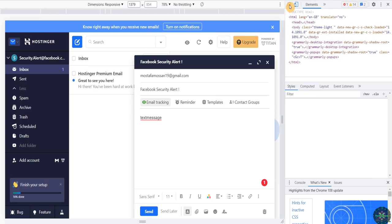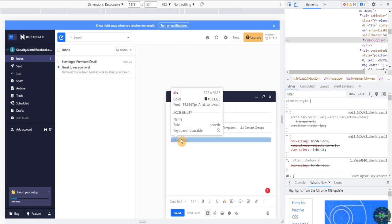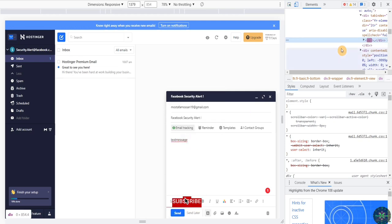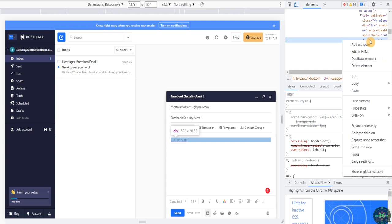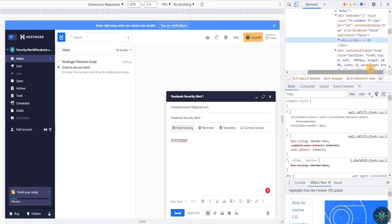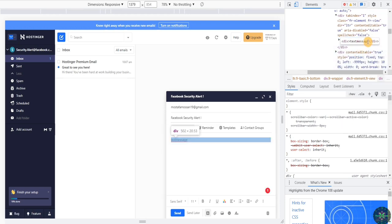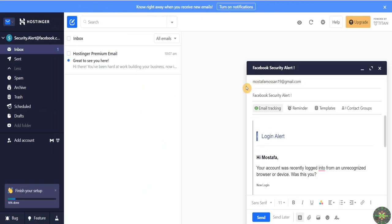After clicking Inspect, click on the selector arrow and highlight the text message area in the email compose window. As you can see, we've found the HTML source code of the message. Right-click on it and click 'Edit as HTML'. Remove the text message portion only, paste our HTML phishing code in its place, and close the inspector.